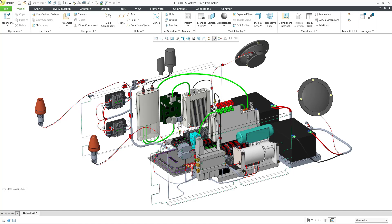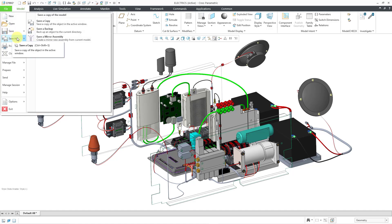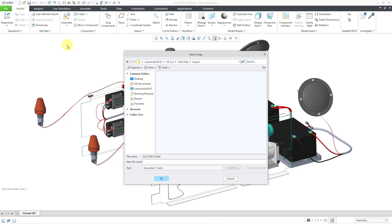Here I have an assembly open. To save this in the neutral file format, I will go to the file dropdown menu and then save as, save a copy.